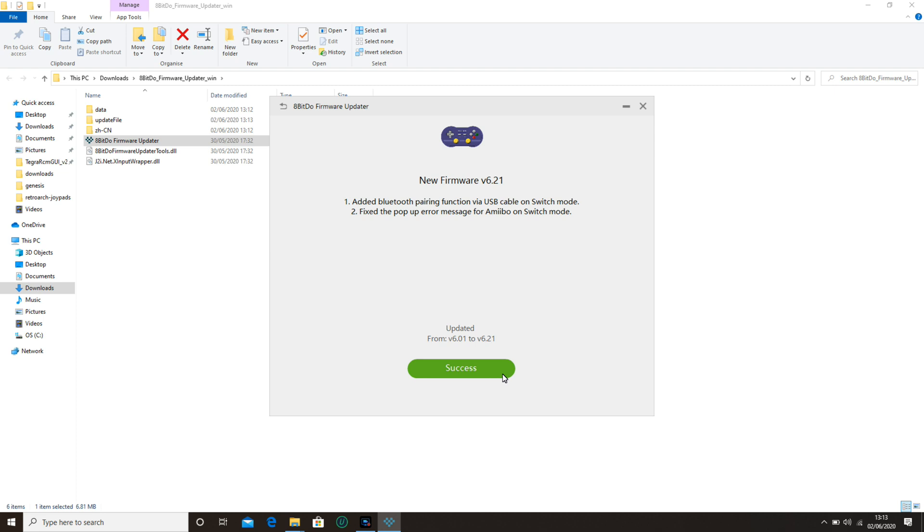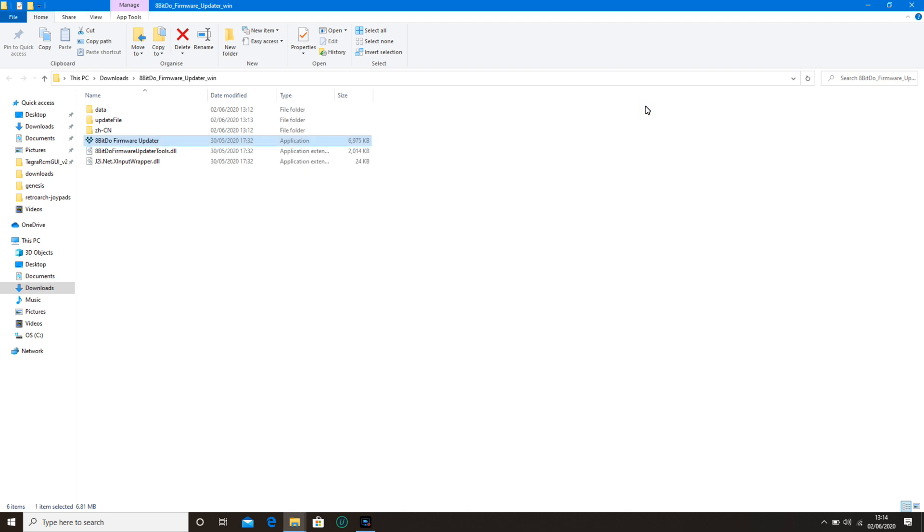Once it's updated, it'll show success in green. Then you can exit and disconnect your controller.